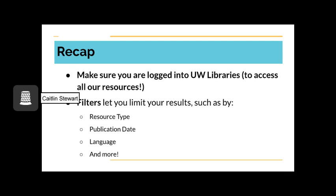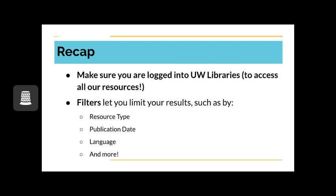Let's recap some of what we just learned. Always, always, always log in. This is how the third-party sites that we link to know that you are allowed access to our resources. This also allows you to request article scans, pin articles for later, and more. You are also going to want to remember to filter your search after clicking enter. You can filter by resource type, author, publication date, language, and more. This gives you the power to limit the sources you have to browse through. Remember that you can lock these filters so that if you change your search terms the filters remain.